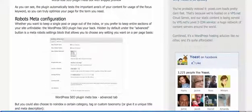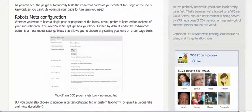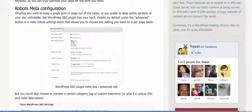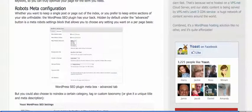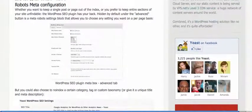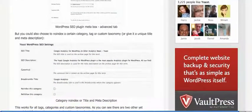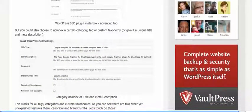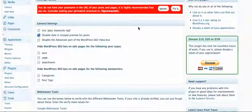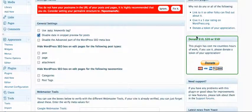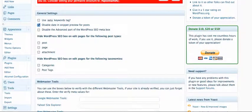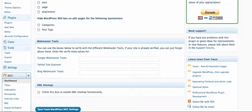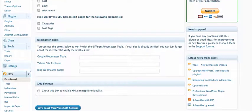So Yoast SEO helps you make sure that you've got the right stuff in these titles and meta descriptions to maximize the chances that you're going to come out well in a Google search.